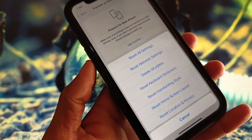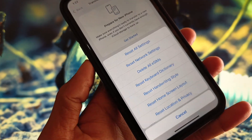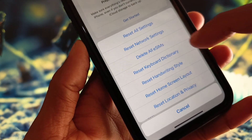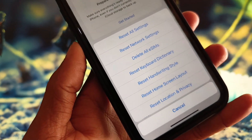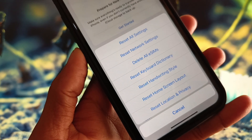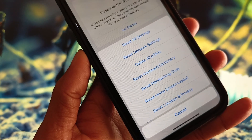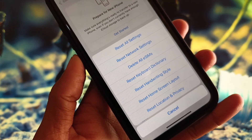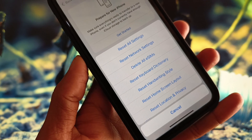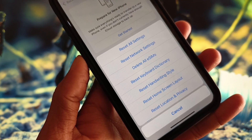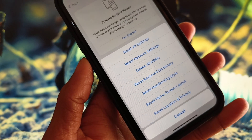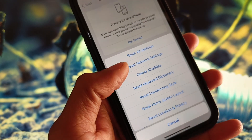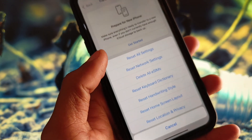If you are using an eSIM on your iPhone, delete your eSIM and then scan it again. Re-enable your mobile data after this and your problem should be fixed.